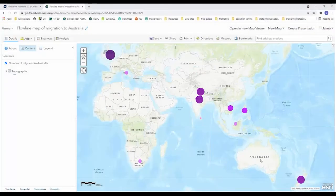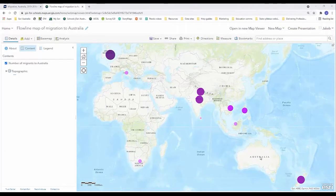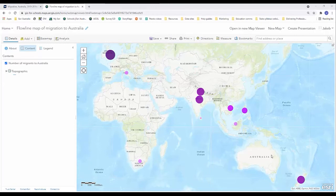Now our next step is to create a data point, a single data point for the center of Australia, and that data point will act as a location that these proportional circles can create flow lines to and connect to. So in order to do that we're going to go up to add.